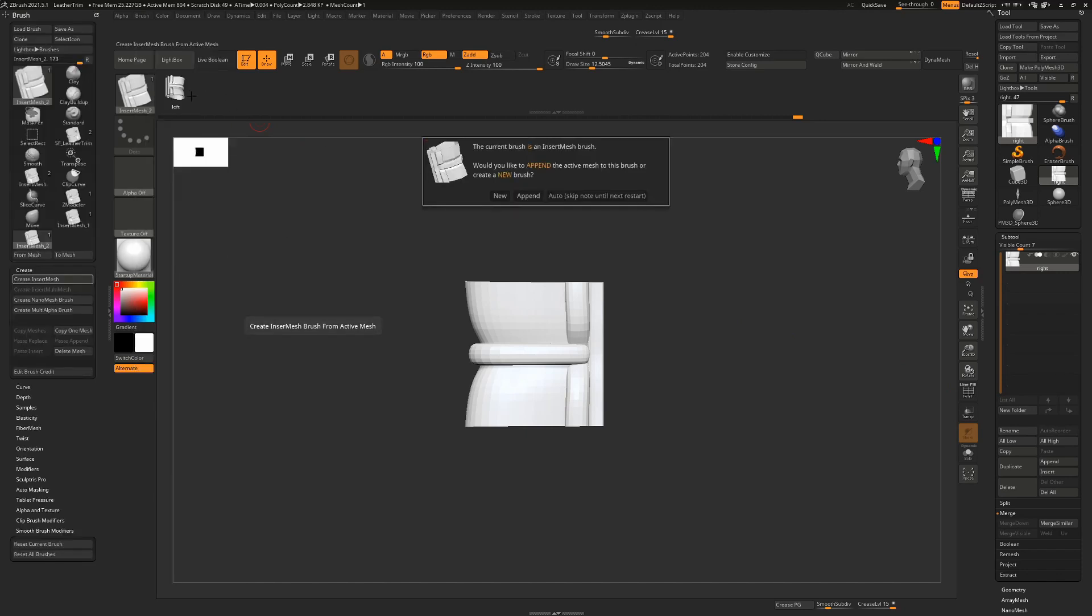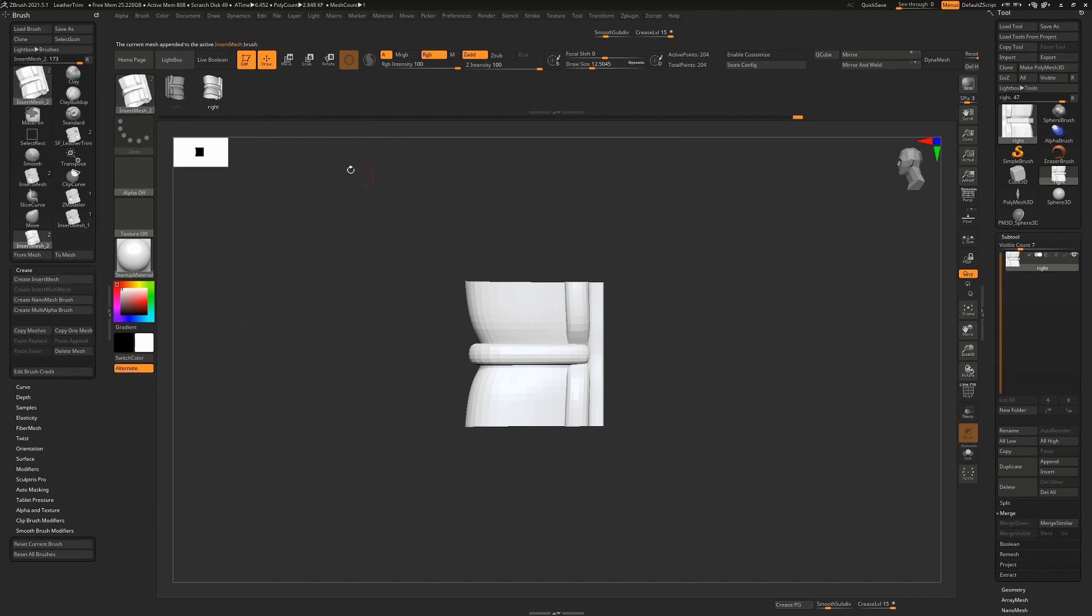And now it's going to ask me, do I want a new brush or do I want to append it? So I'm going to say append in this instance. The reason I'm doing a left and a right version of this is because it depends on the object you're putting on, whether you want it on the top or the bottom or the left or the right.